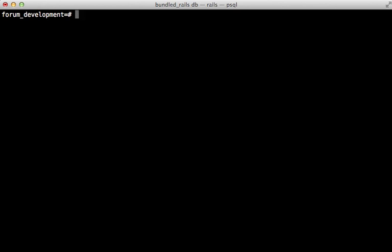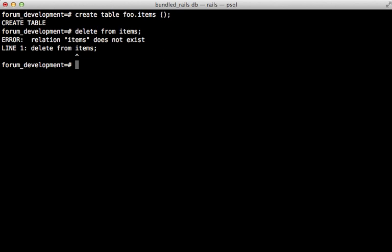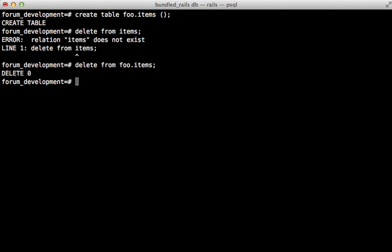Now at the moment if I create a new table it's going to create it in the public schema. I can prefix a table with the schema name to create it elsewhere. Now if I try to perform an action on that table it's not going to work unless I specify the schema. You can see here that it says that table does not exist so I need to call foo.items to access it.